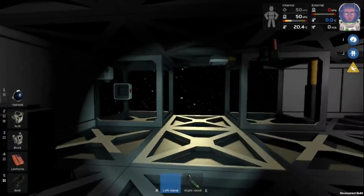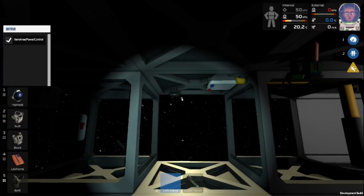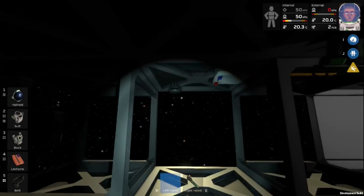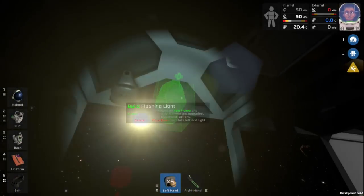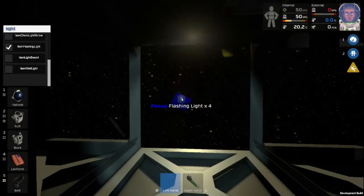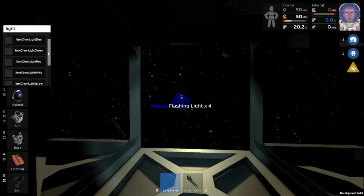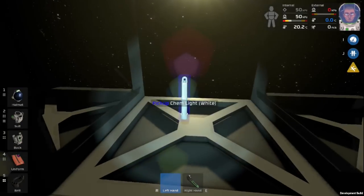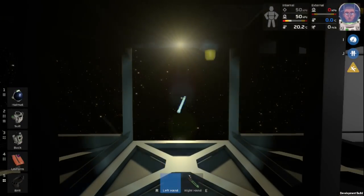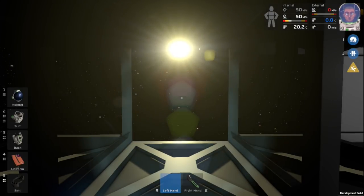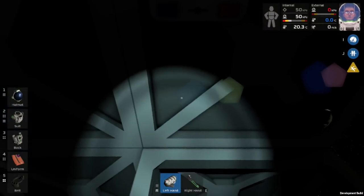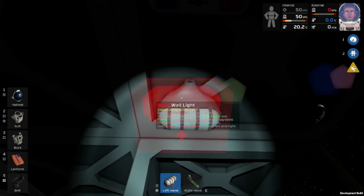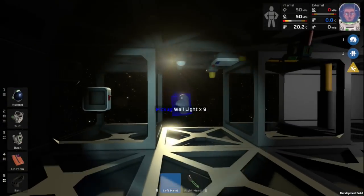And we will also build a flashing light. And we will just also build a normal light, a white light. That is a chem light. We do not want a chem light. It is item wall light. There we go. And we can place this down right here, so we always have light in here. Perfect.